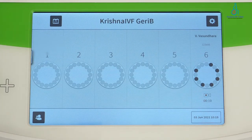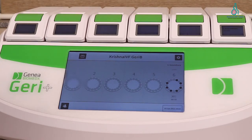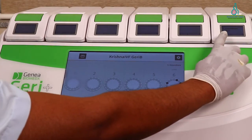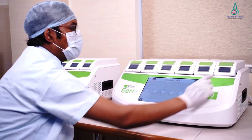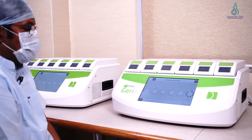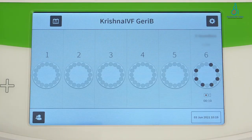Now we can see that recording has started. On chamber number 6, we are also seeing the patient details displayed. The recording of the dynamics has begun.